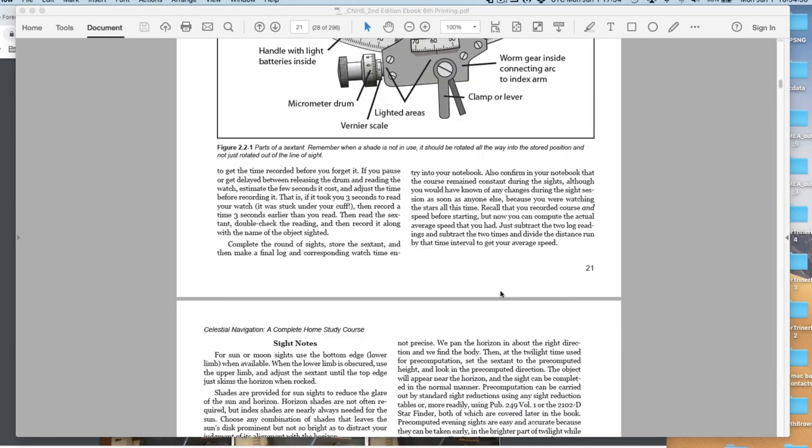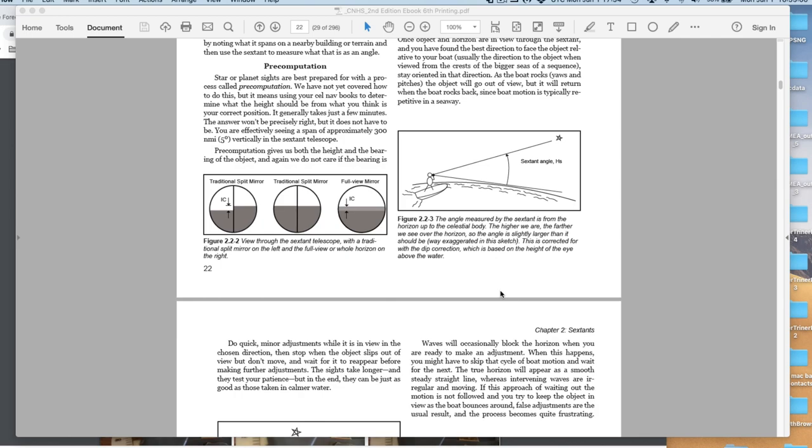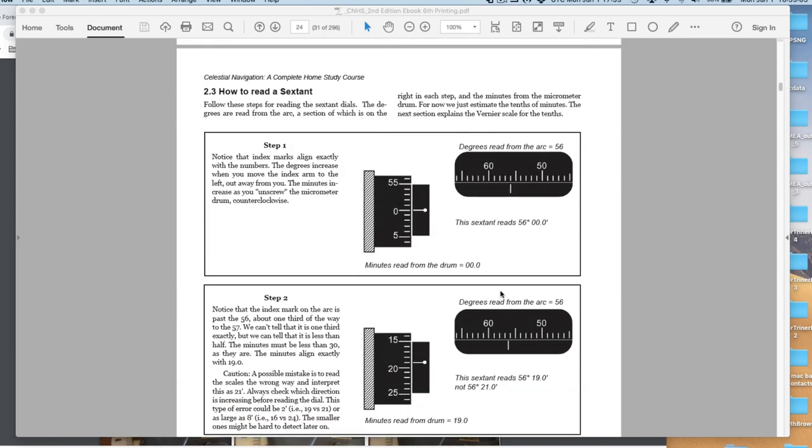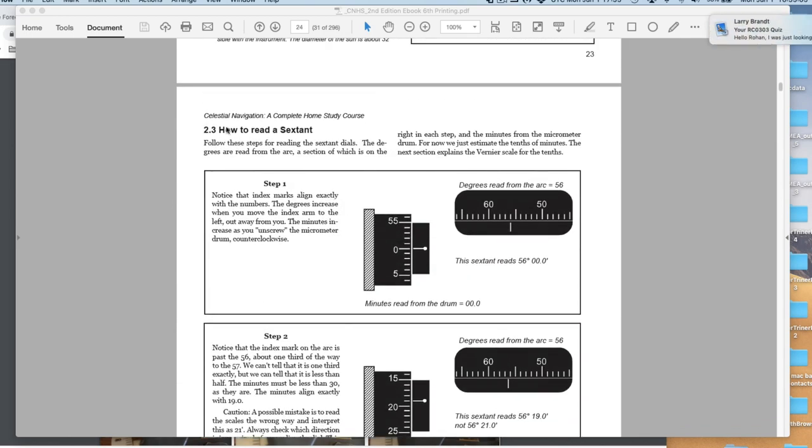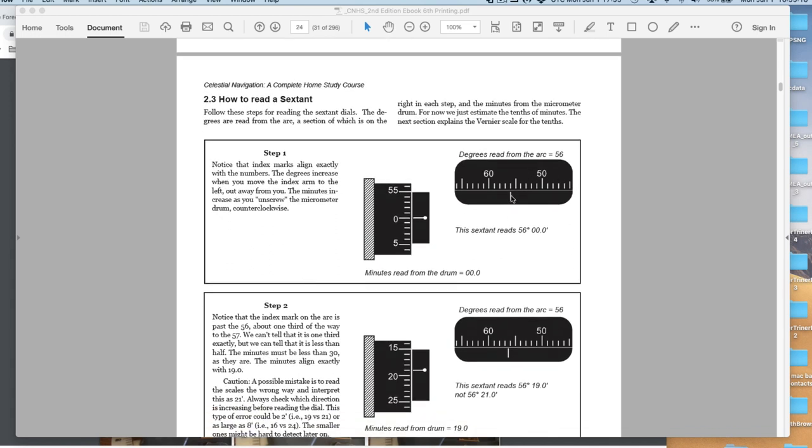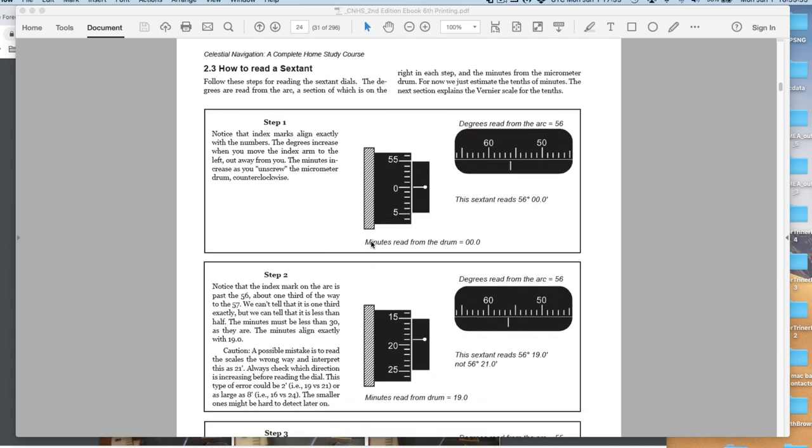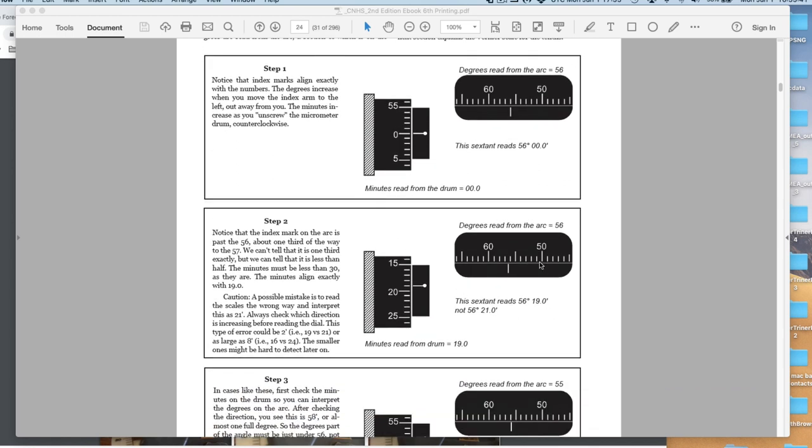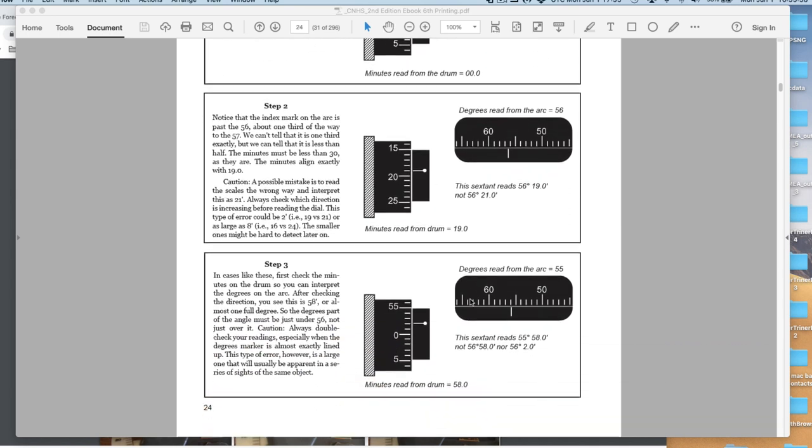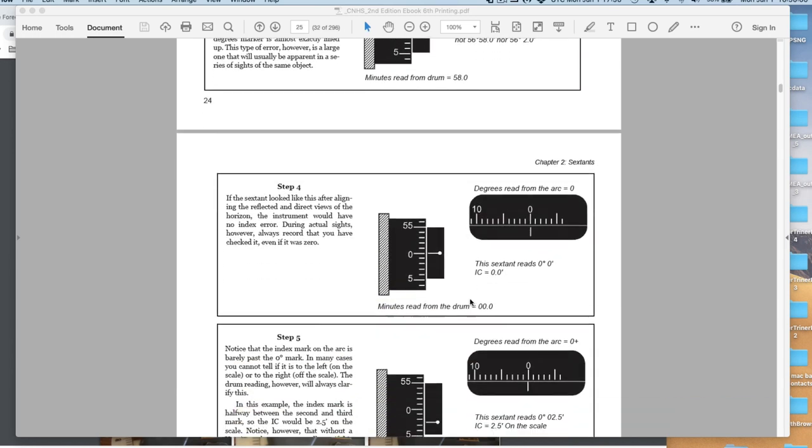Now let's look in the book. This is your main section on how to read a sextant. Here's an easy one: 56 degrees, and it's exactly lined up. We go to the micrometer drum, and it's also exactly lined up. This one doesn't have a vernier. Some sextants cost $2,000 and don't have a vernier. But most of them will have a vernier for reading the tenths. This one here would be 56, 19. Warning you: this is 56, 19, not 56, 21.